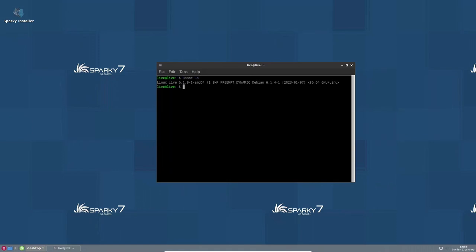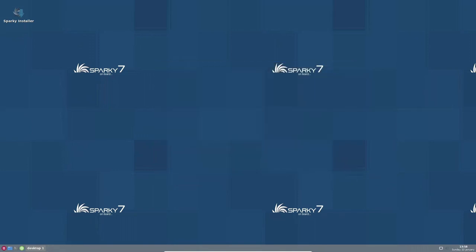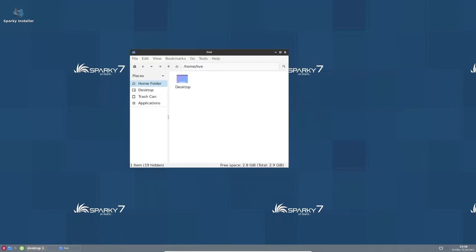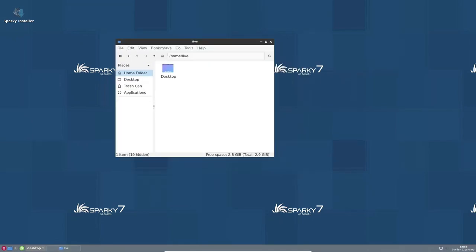One of the main features of Sparky Linux is its speed, stability, and ease of use. The distribution has been optimized for performance and is designed to run smoothly on older hardware, making it an ideal choice for users who want a fast and reliable operating system without the need for powerful hardware.